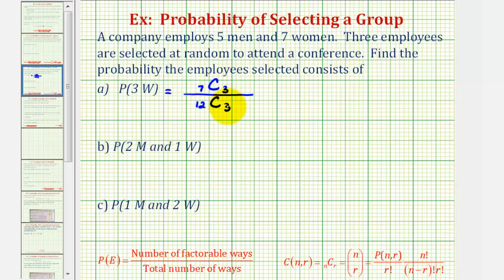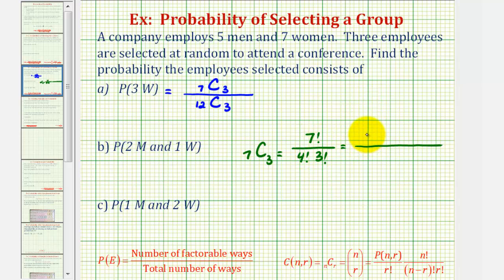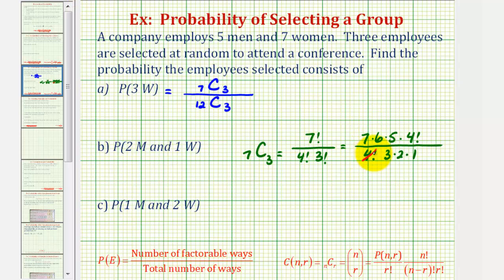We'll evaluate these combinations by hand and then check on the calculator. For n choose r, this equals n factorial divided by (n minus r) factorial times r factorial. For seven choose three, we have seven factorial divided by four factorial times three factorial. Expanding: seven times six times five times four factorial, divided by four factorial times three factorial (three times two times one). Four factorial over four factorial simplifies to one, and six over six simplifies to one, leaving seven times five, which is thirty-five.